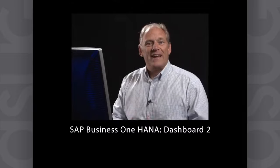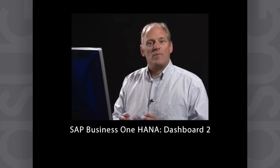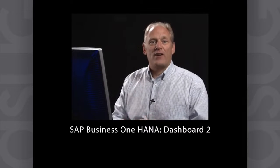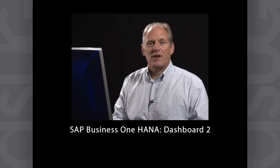Welcome back. In our last demo, I showed you how we built a query and created a very simple dashboard.